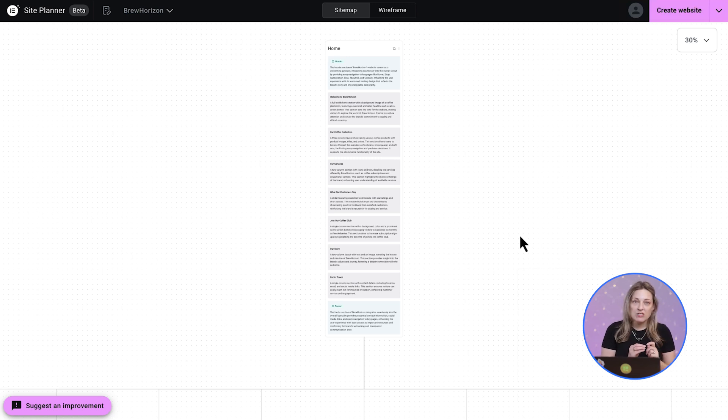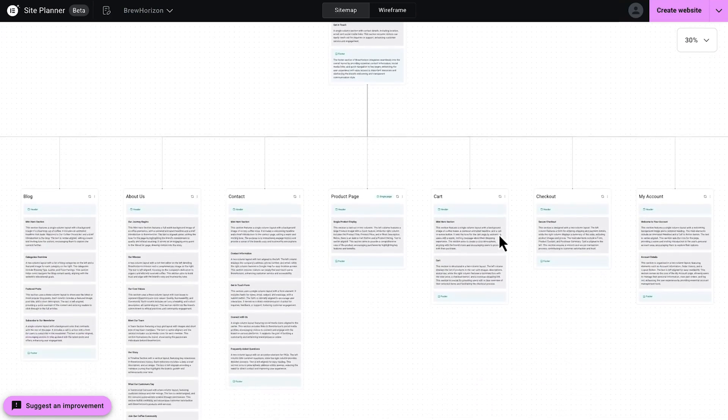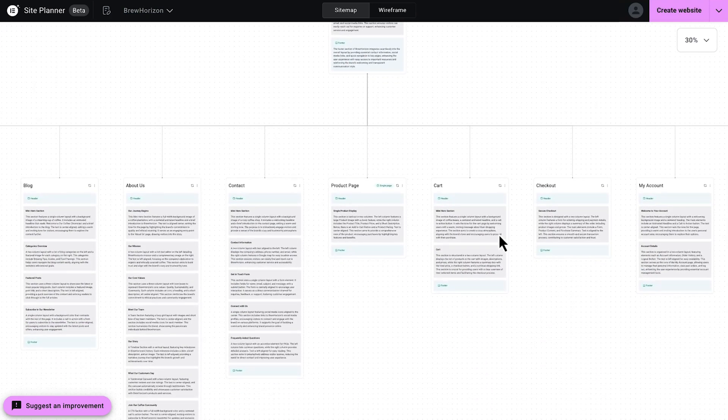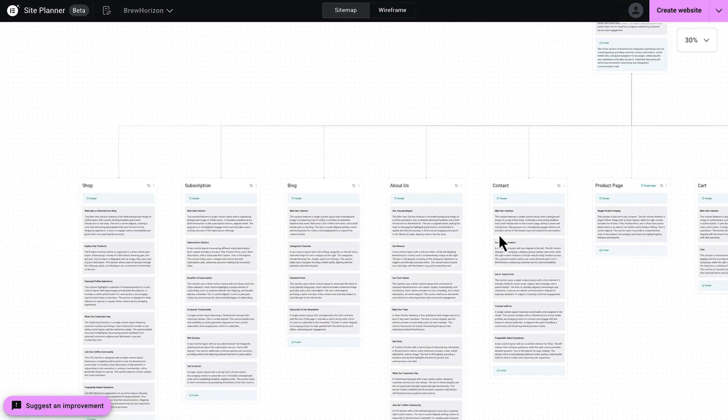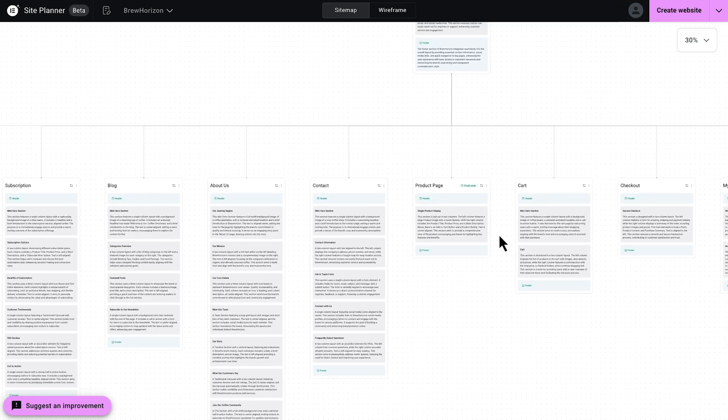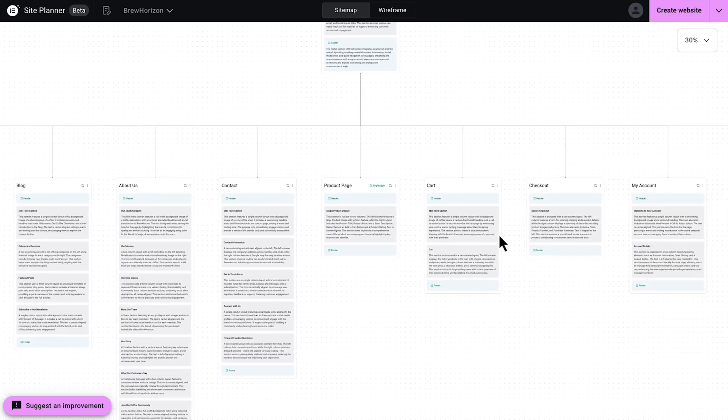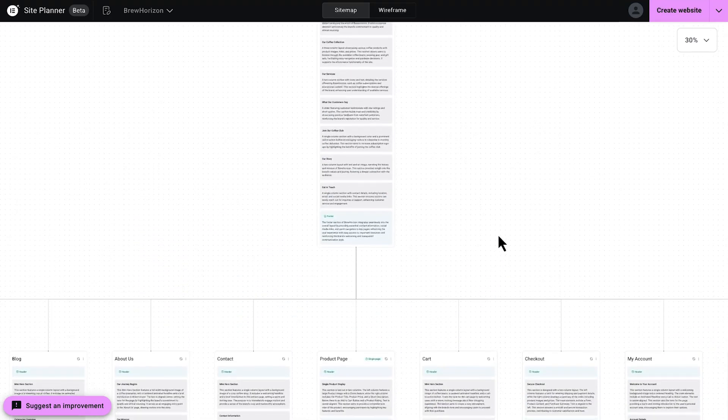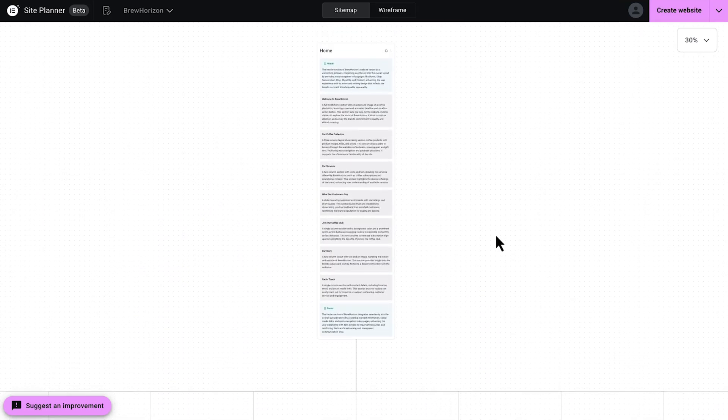A well-structured sitemap not only ensures a smooth design and development process, but it also helps communicate expectations with your client. This is going to keep everything well-organized and professional.